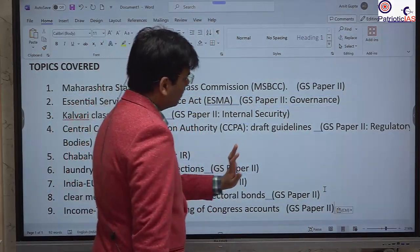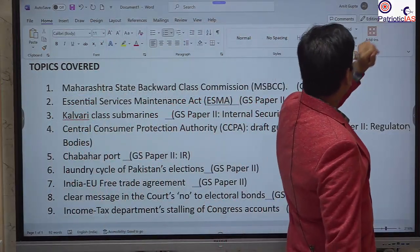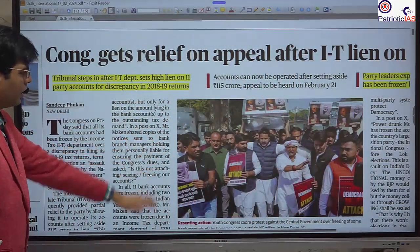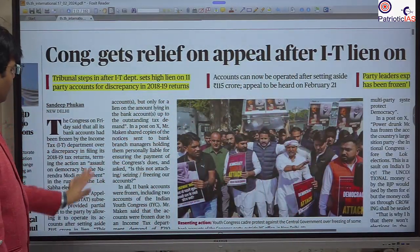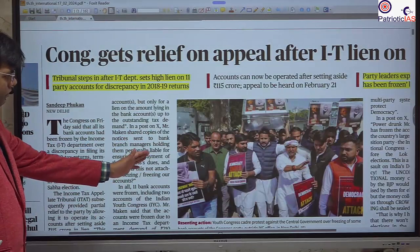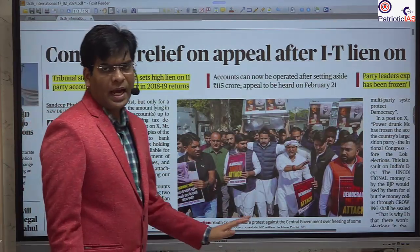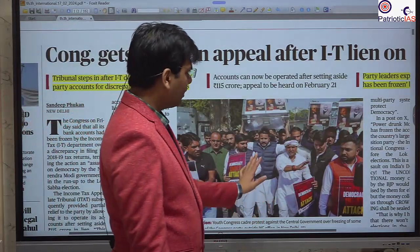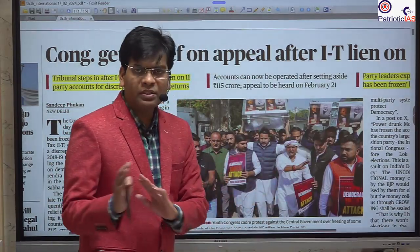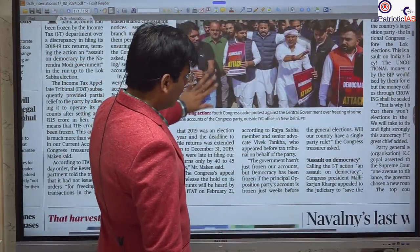Let's start. The Congress party's bank accounts have been frozen, and we will look at the reasons on the editorial page later in the session.